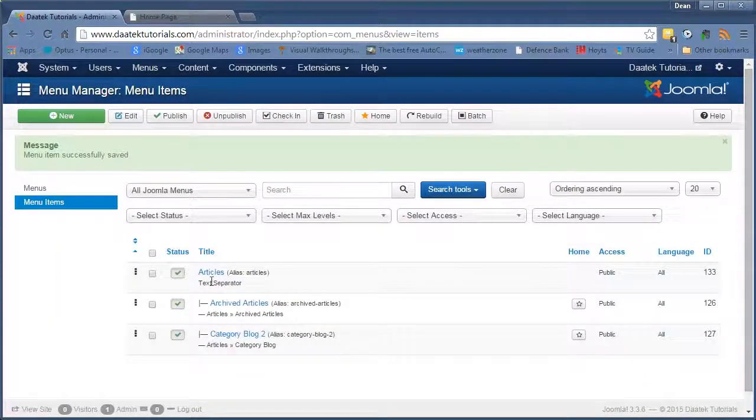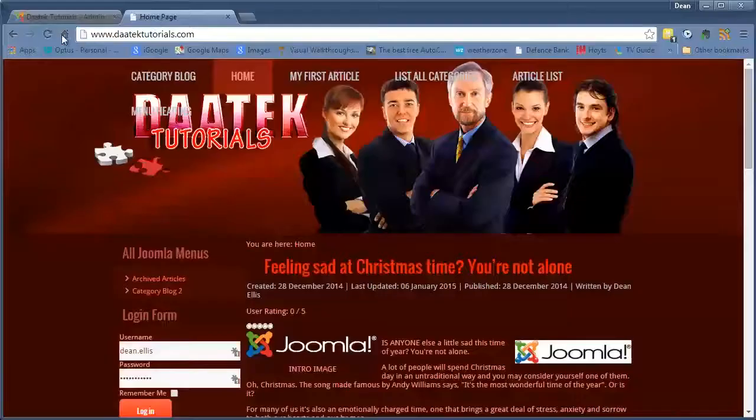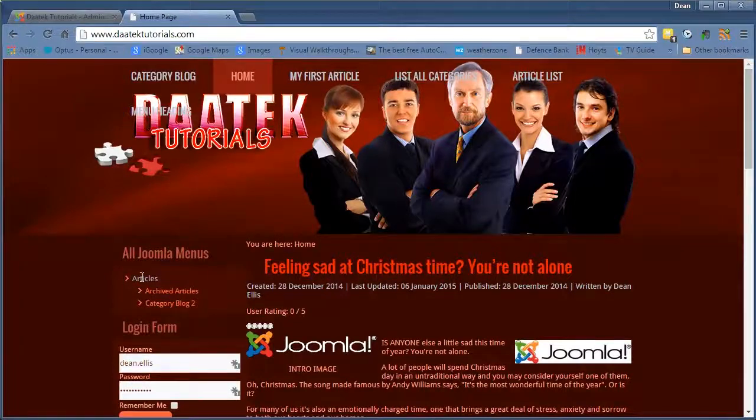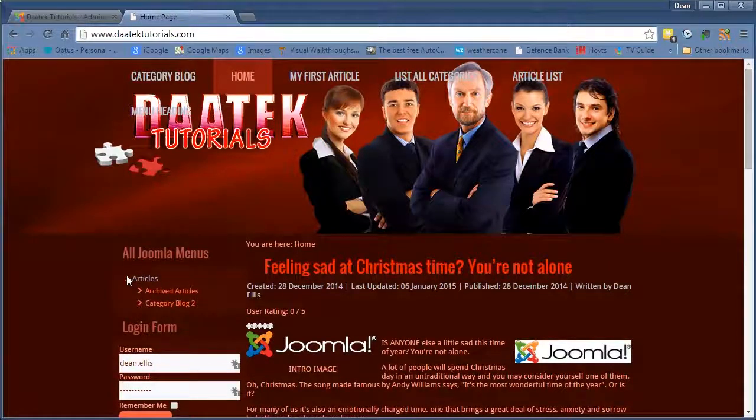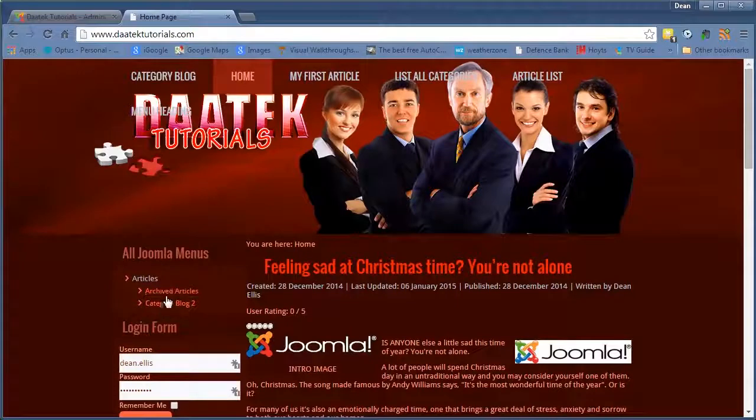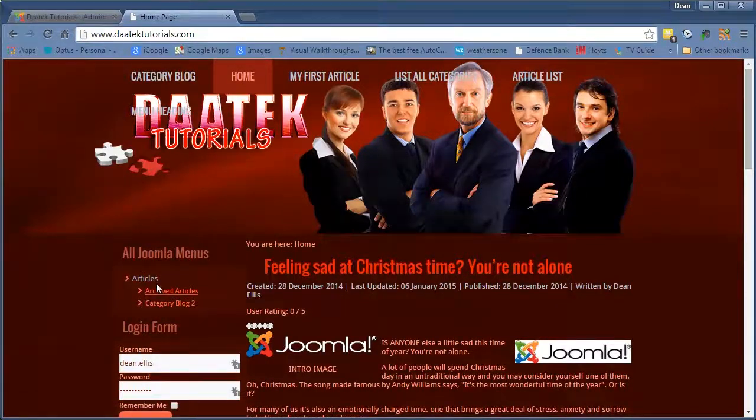So now we have the two menus under this title. So we go into the home page and refresh it. And notice now you have articles. So you can't click on it at all. There's no link to it. But the two menus are now under the article submenus.